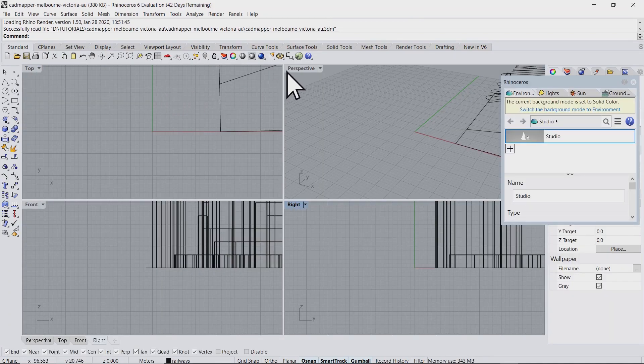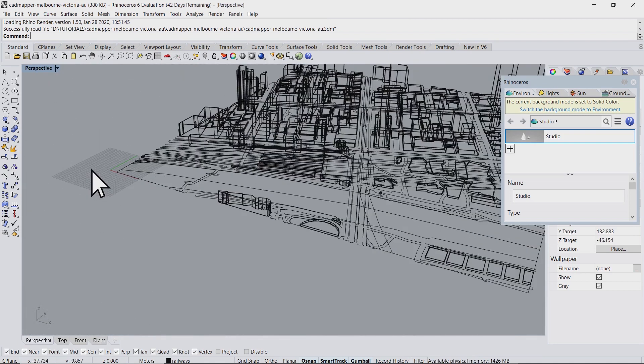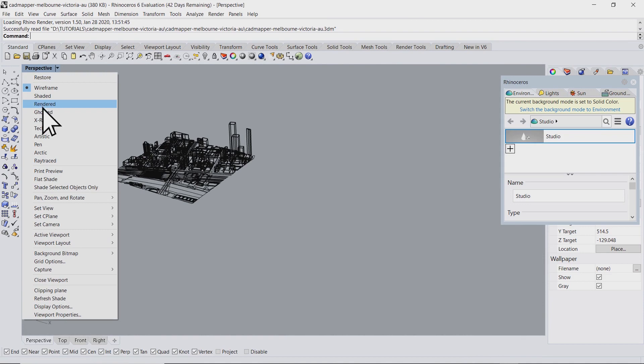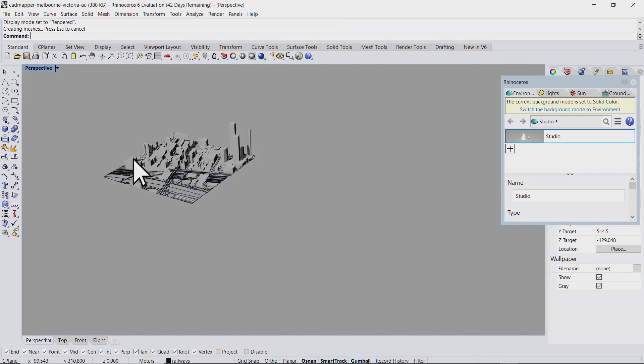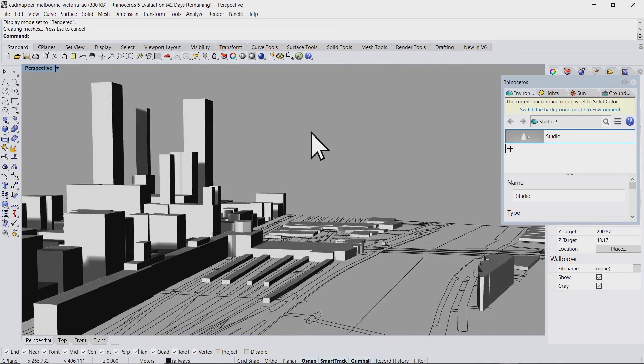You can now enjoy the results in Rhino. You can change the view to rendered to see it better.